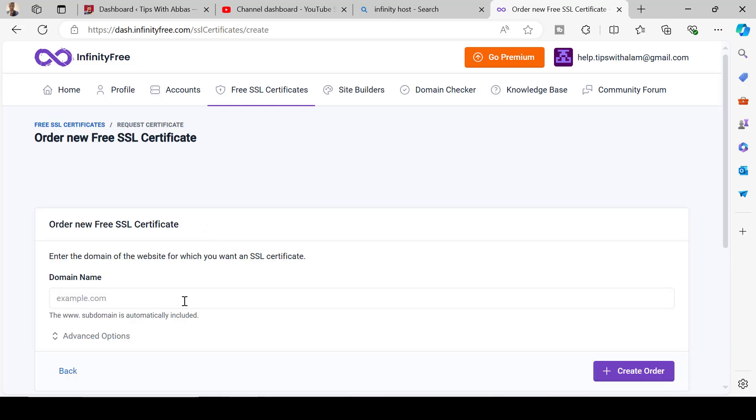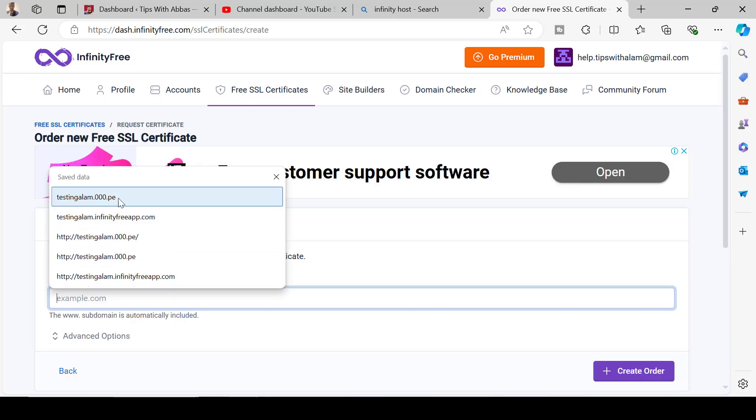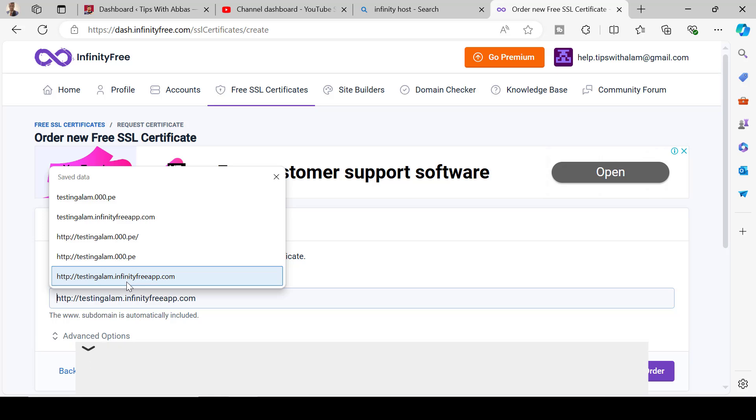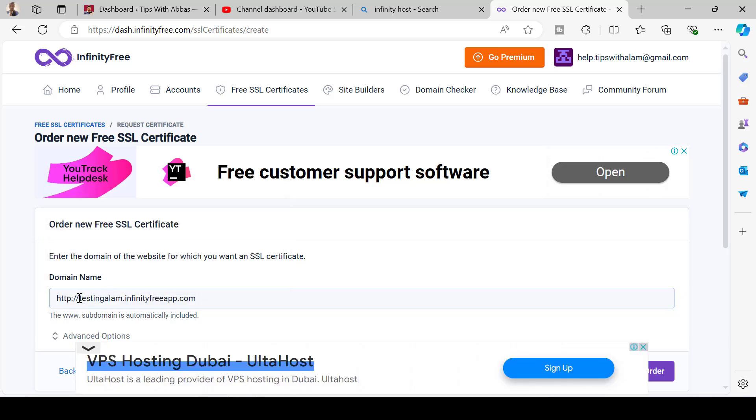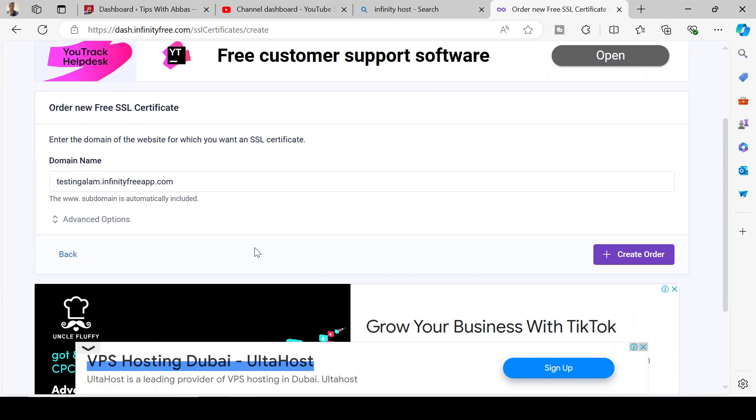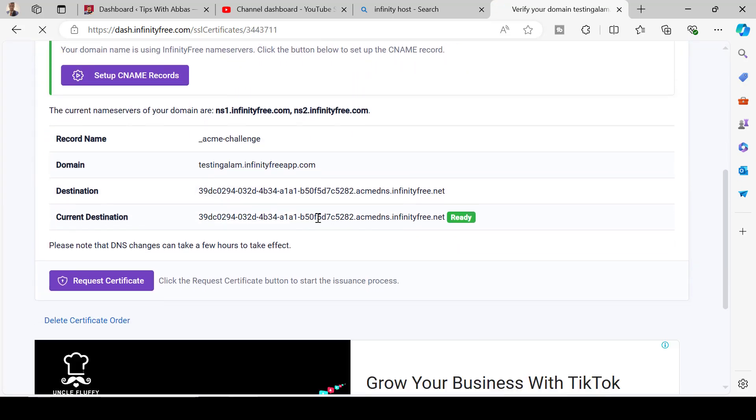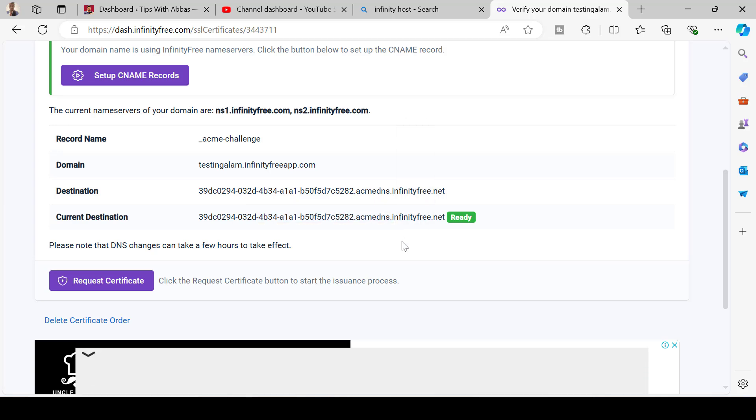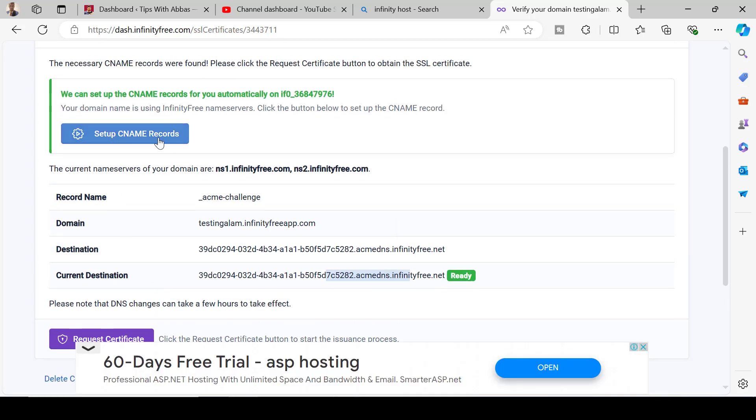I've created a certificate. Click on new SSL certificate and here you have to enter the domain name that you have signed up for. It could be this one or your custom domain name. Then scroll down, click on and create order.